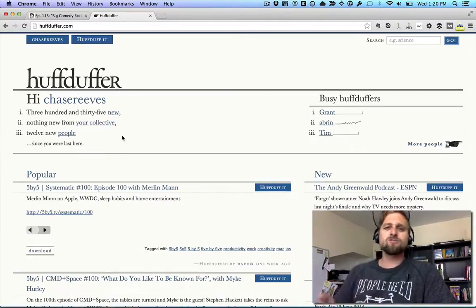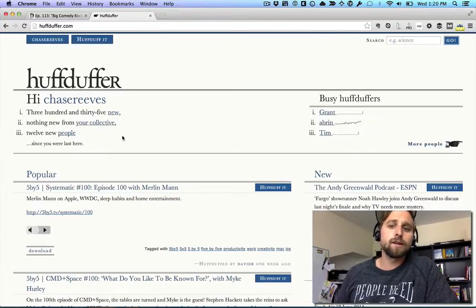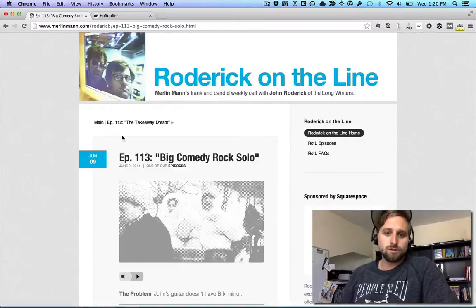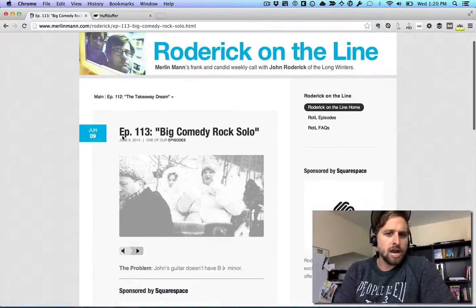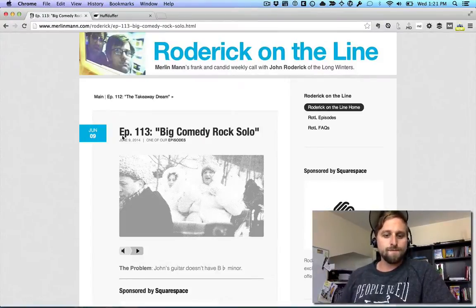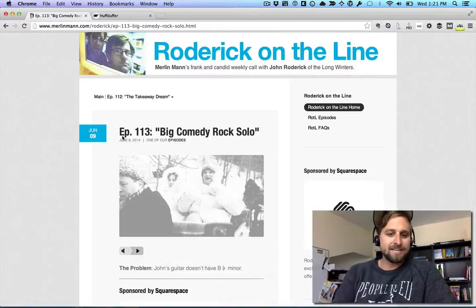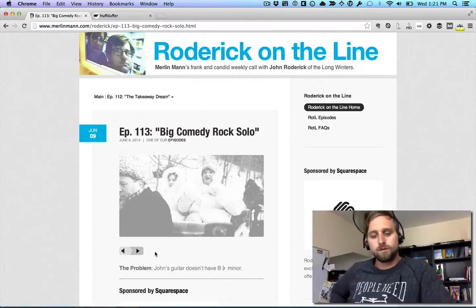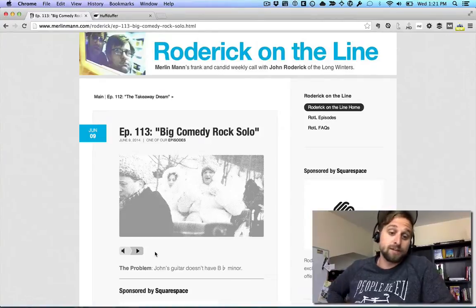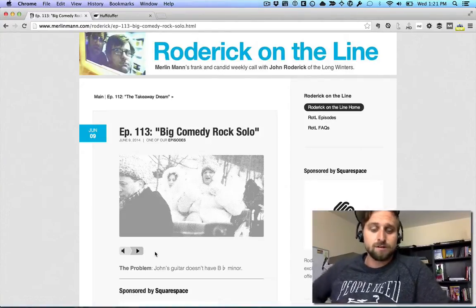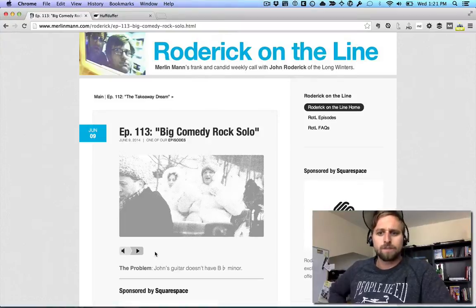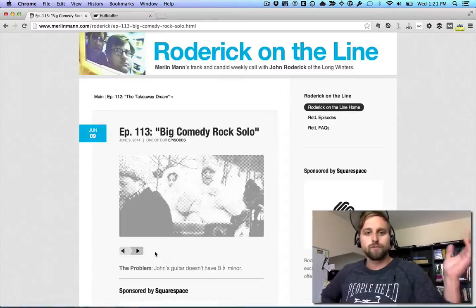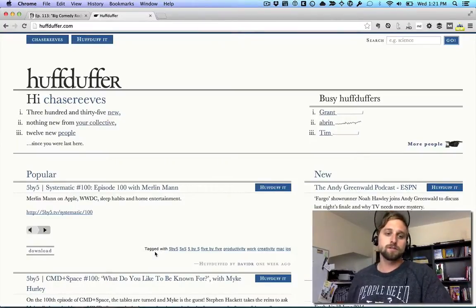It may be something you'd like to listen to on your phone. I was traversing across the internet and found something interesting I'd love to take with me on my phone. I don't want to sit here and click a button and listen to it in the browser. I listen to a lot of podcasts, so I'd love for it to just land in my podcast app — and that's exactly what HuffDuffer does.